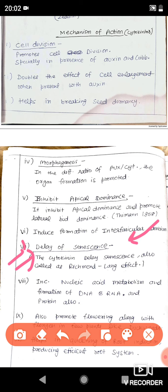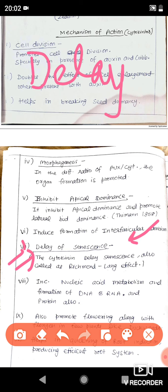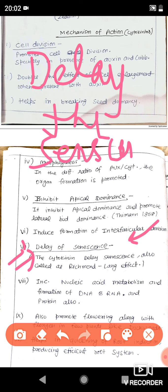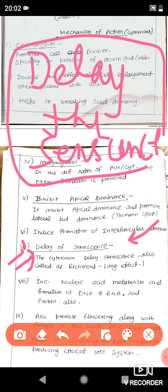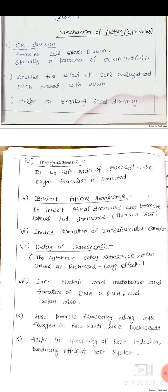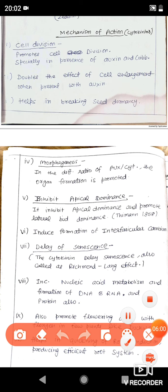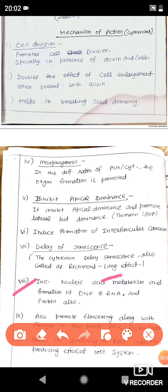This is a very important question generally asked in every exam: which hormone delays senescence? It is asked in agricultural exams and botany entrance exams. Cytokinin delays senescence because it forms new DNAs and RNAs. Since it is a positive growth hormone, it inhibits natural aging. Auxin and gibberellin also inhibit senescence, but cytokinin specifically delays it by helping produce DNA, RNA, and proteins.